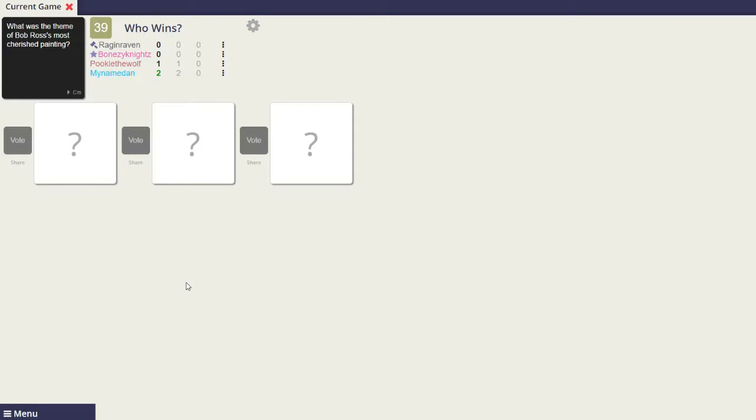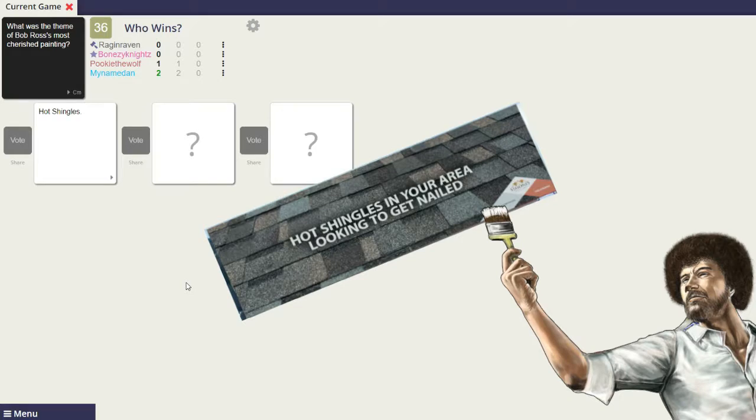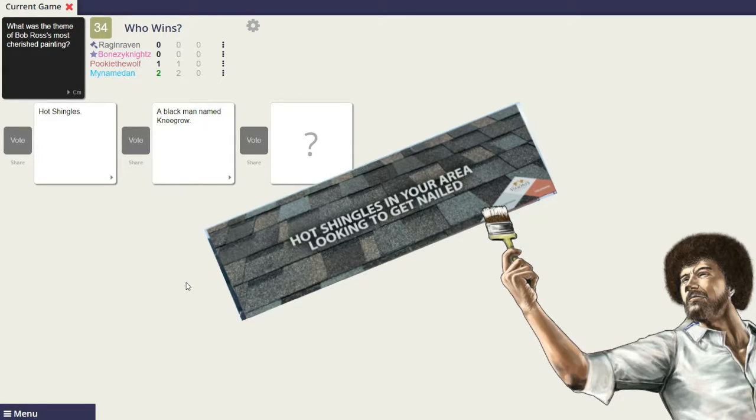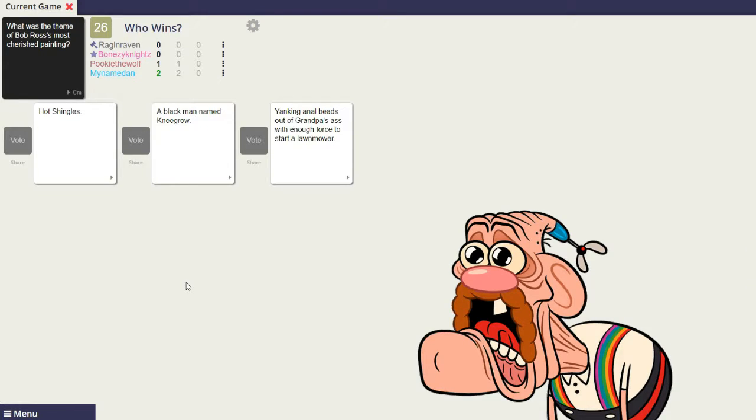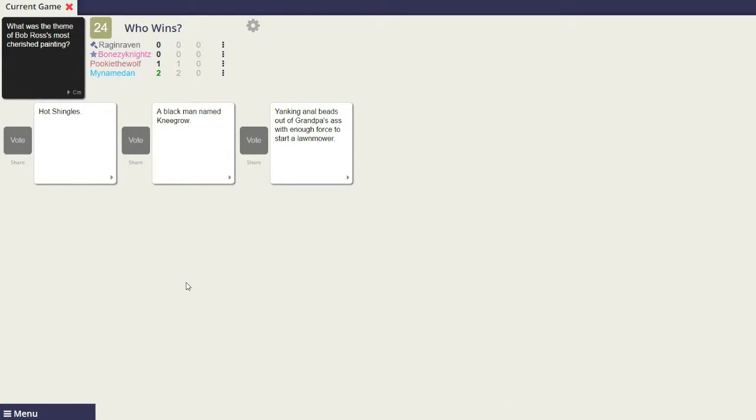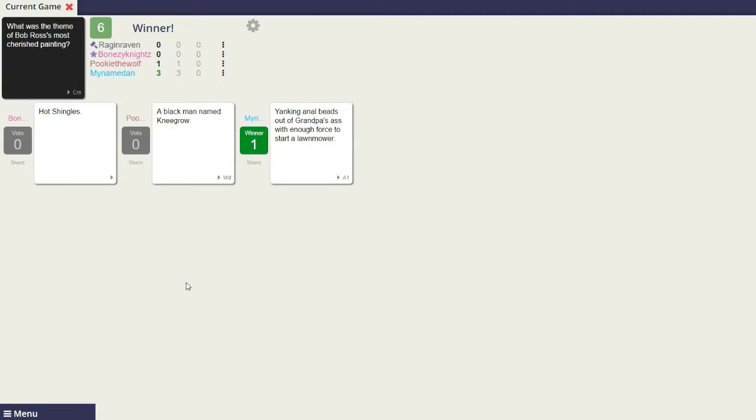What was the theme of Bob Ross's most cherished painting? Hot shingles. Yanking anal beads out of your grandpa's eyes will be forced to slow along. Damn it. Damn, what the fuck do you do with your grandparents?